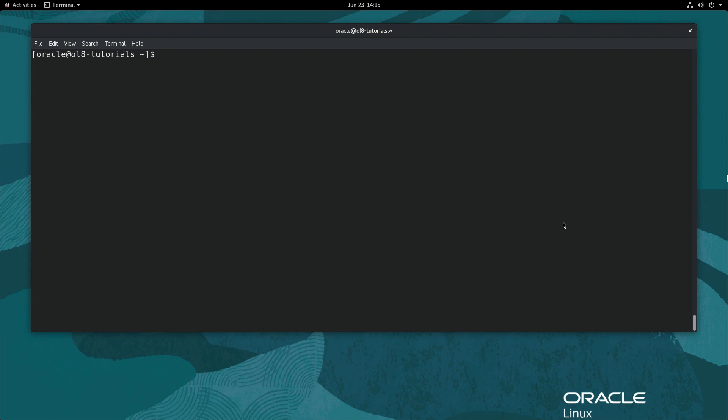In preparation to demo the next method, undo these steps and deactivate the bridge connection just created and delete it. Before deleting the bridge, first activate the ethernet connection by typing sudo nmcli con up ENS5.